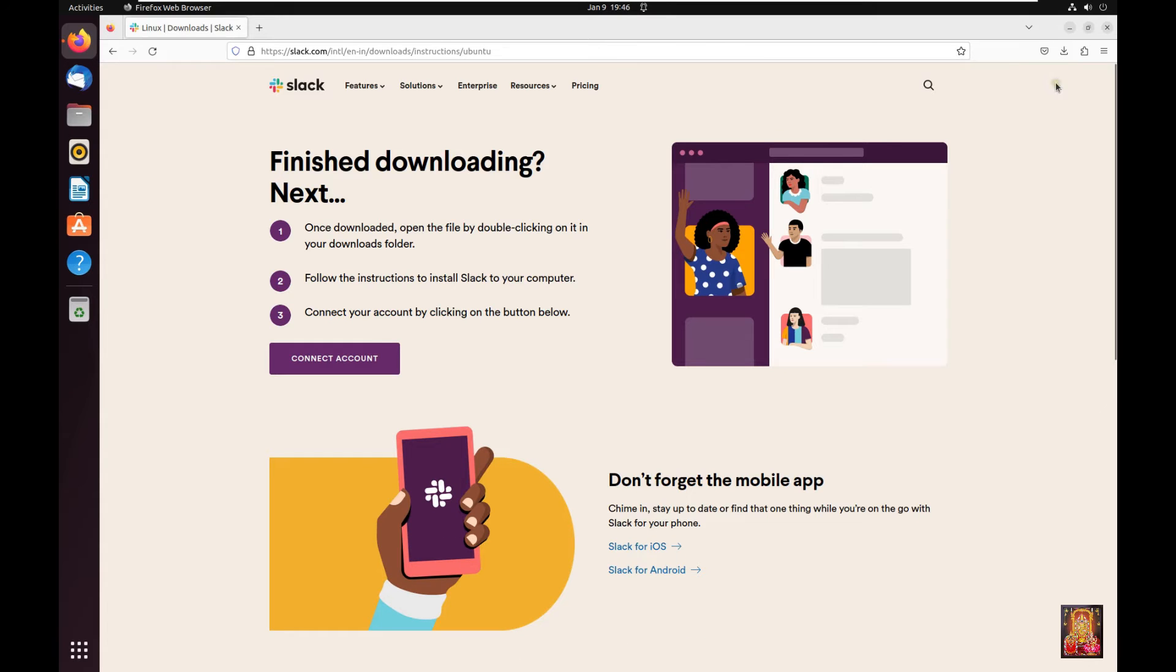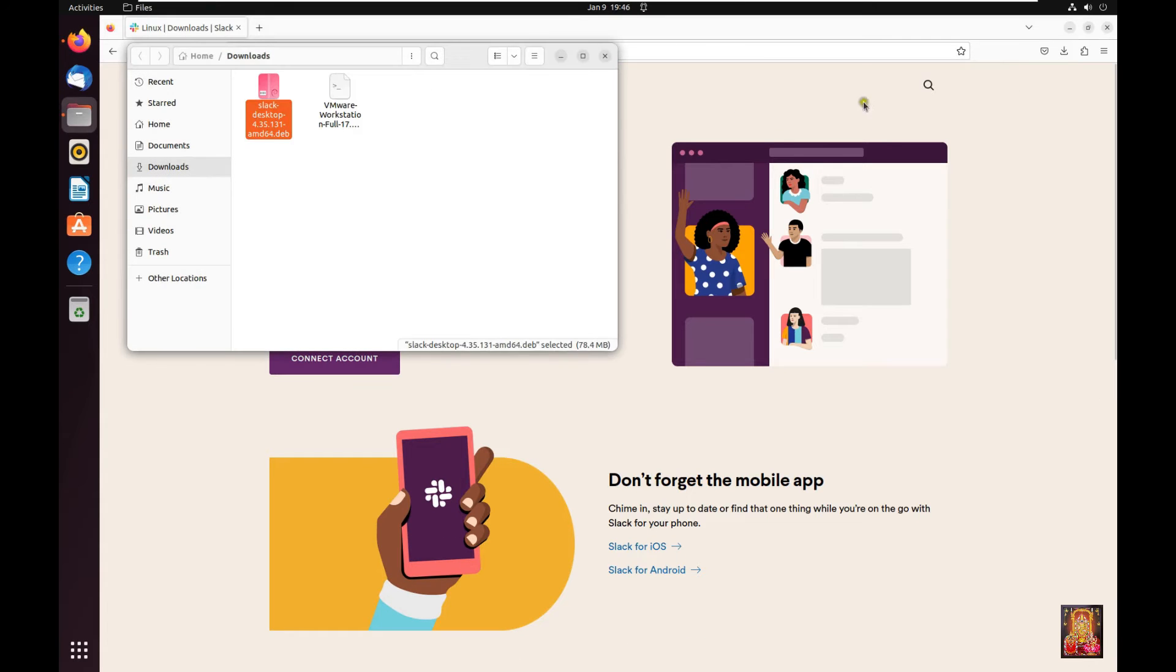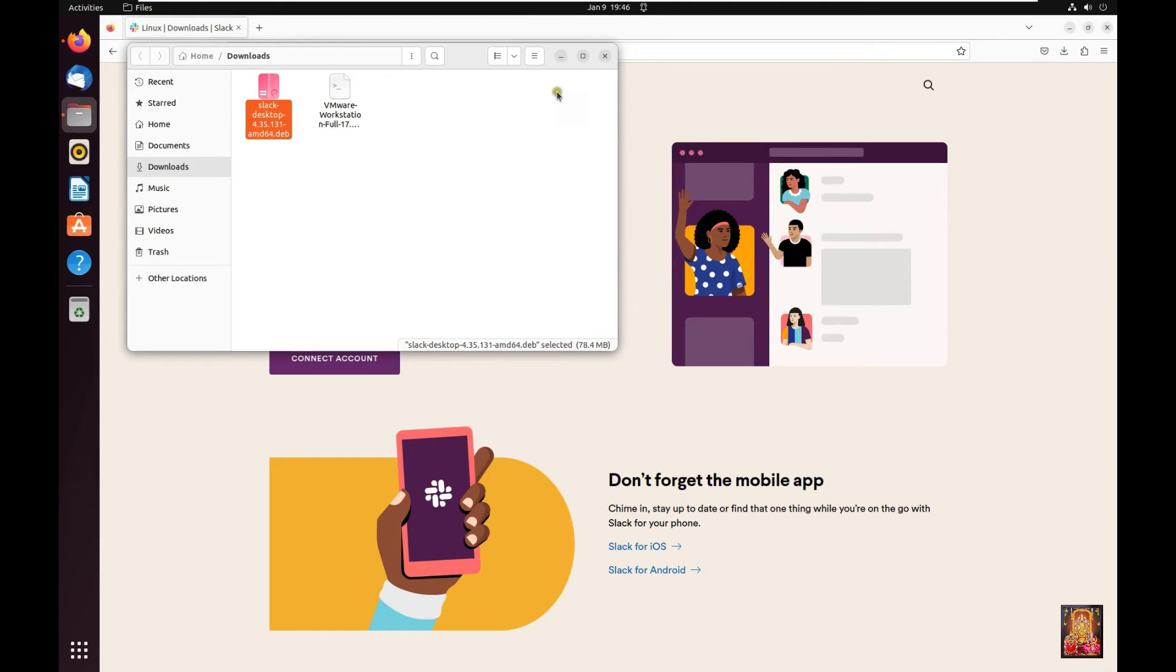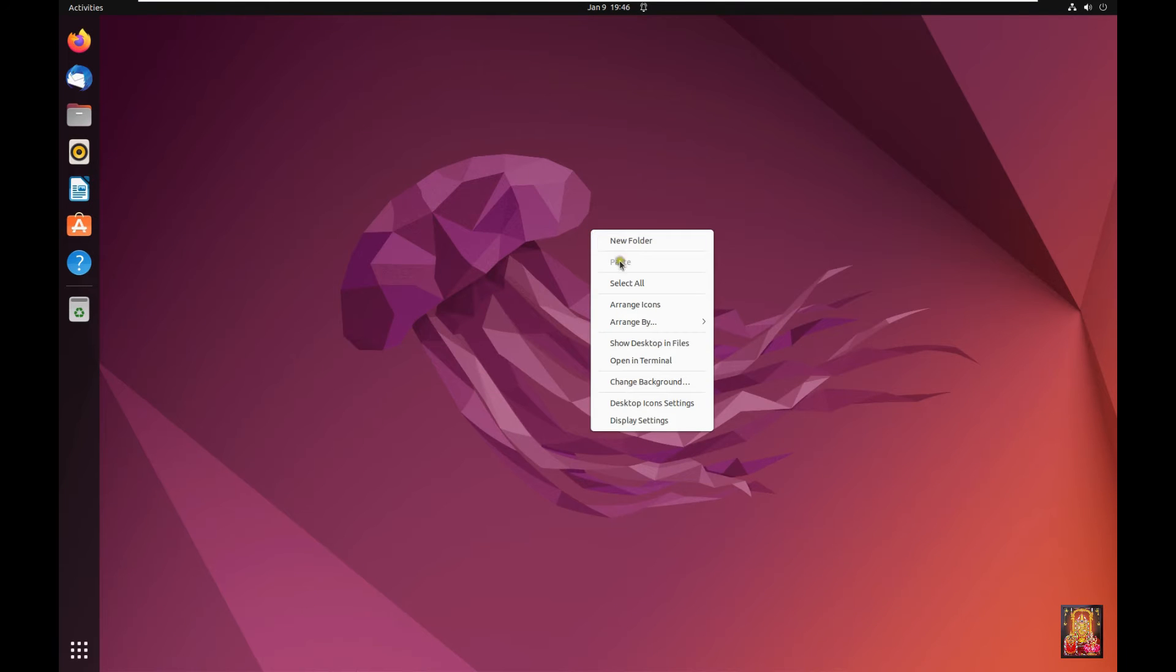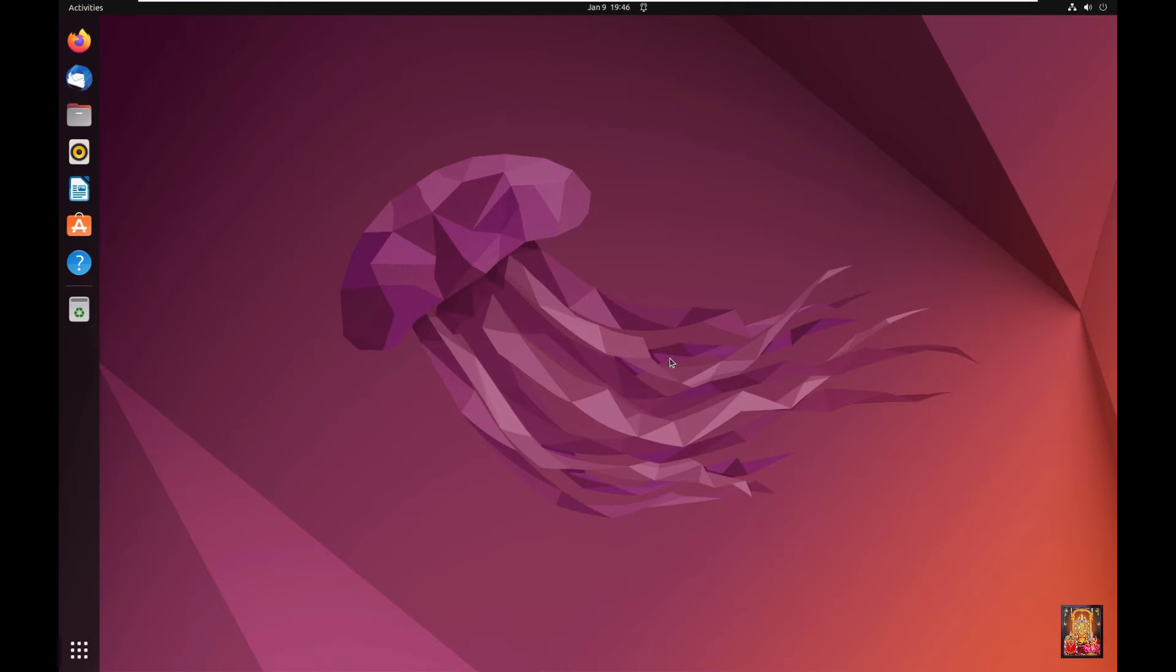Go to downloads folder. Here is our Slack software package. Let's close downloads. Close web browser. Right click on desktop. Click open in terminal.